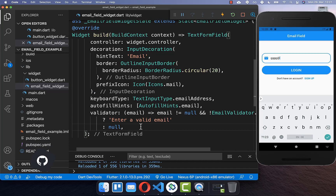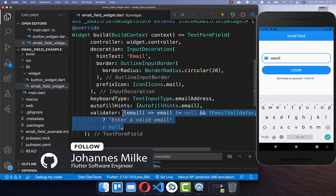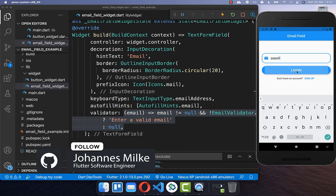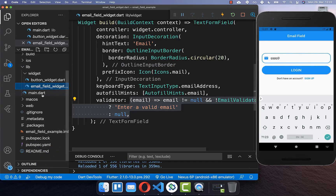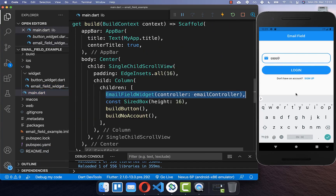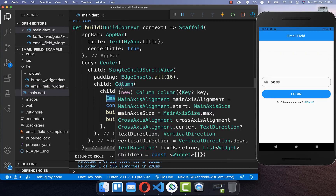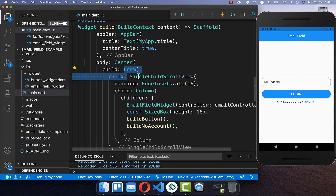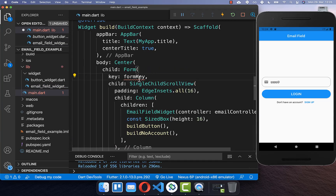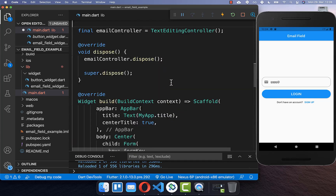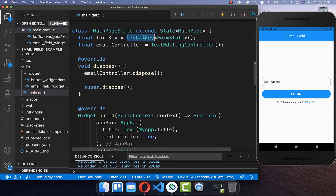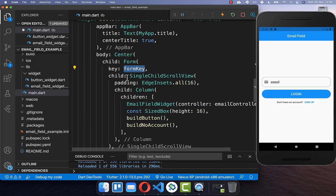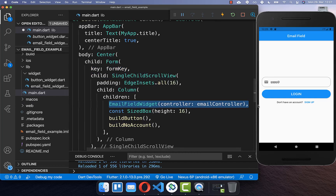The last step to make our validation work is to call this validation method every time we click the login button. Go to the page where your email field is implemented, then wrap a parent widget such as this column around with a form widget. Inside the form widget you supply a key — create a global key in your state — and now we can use this form key to access all the validator methods within our form widget.